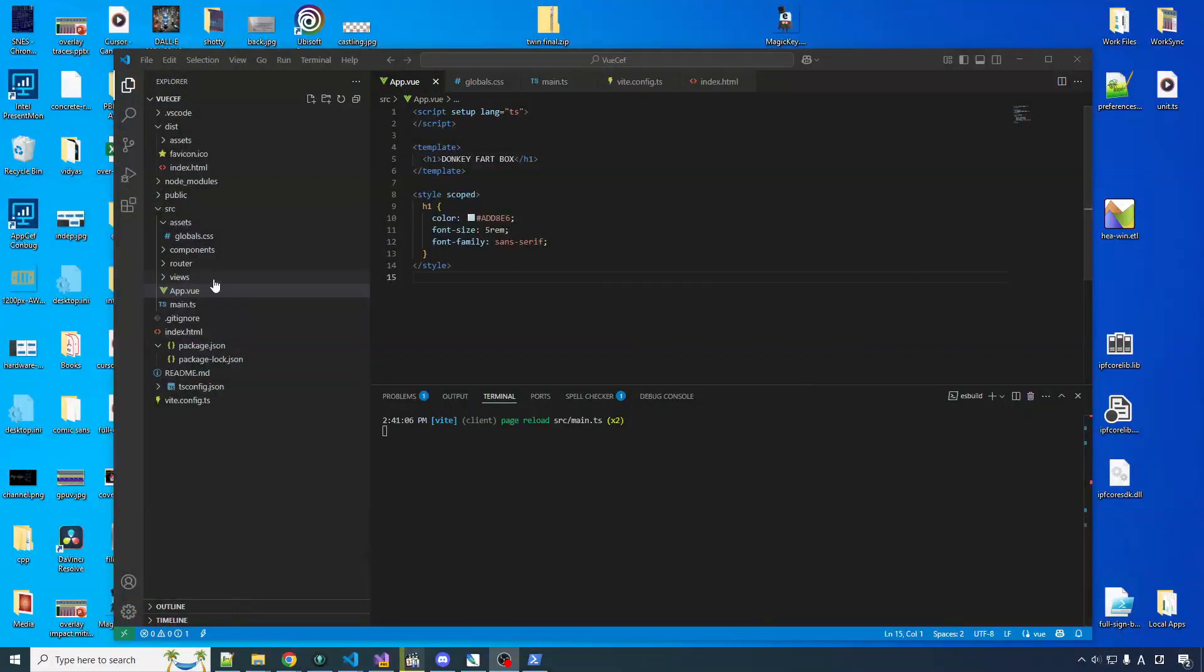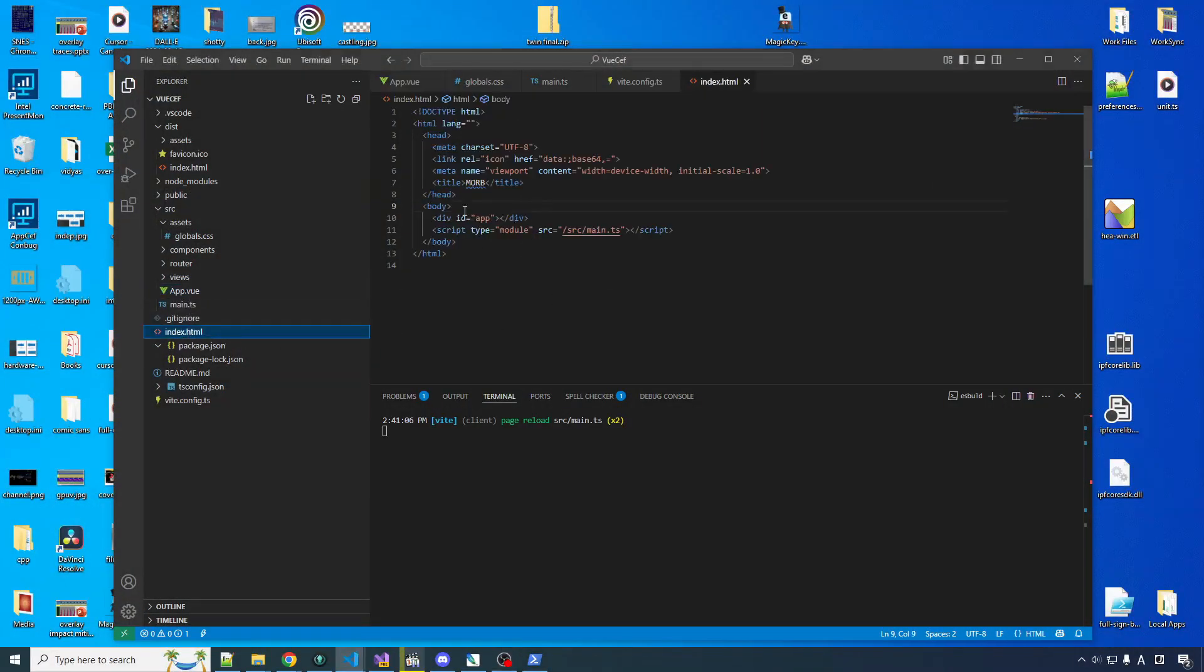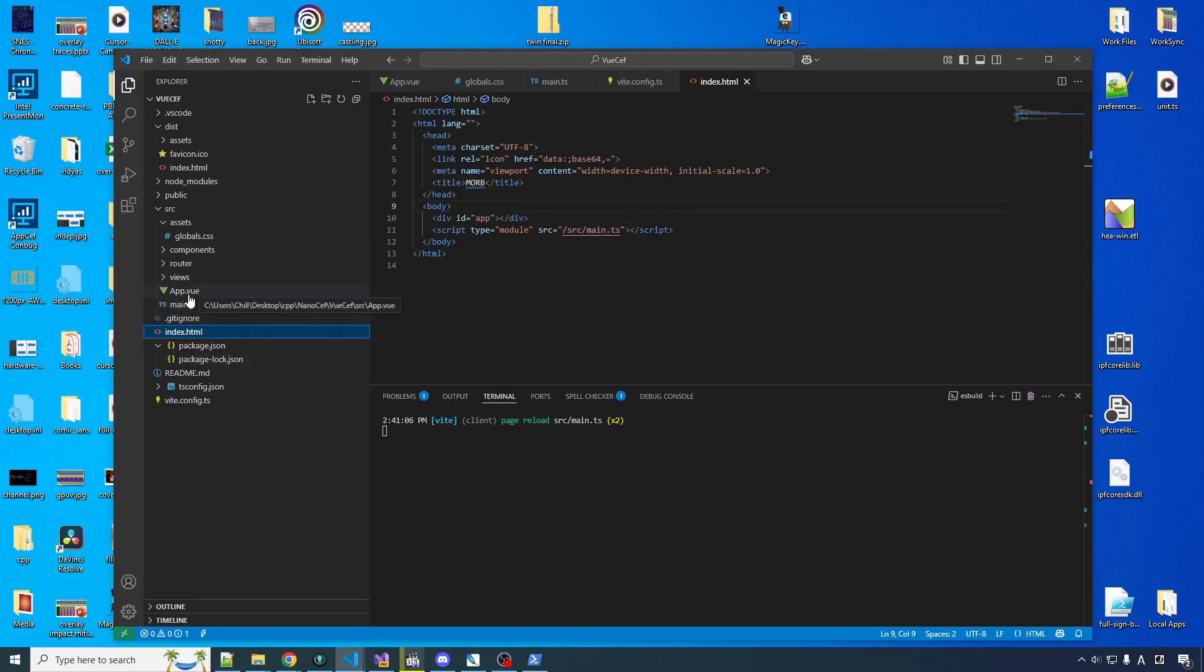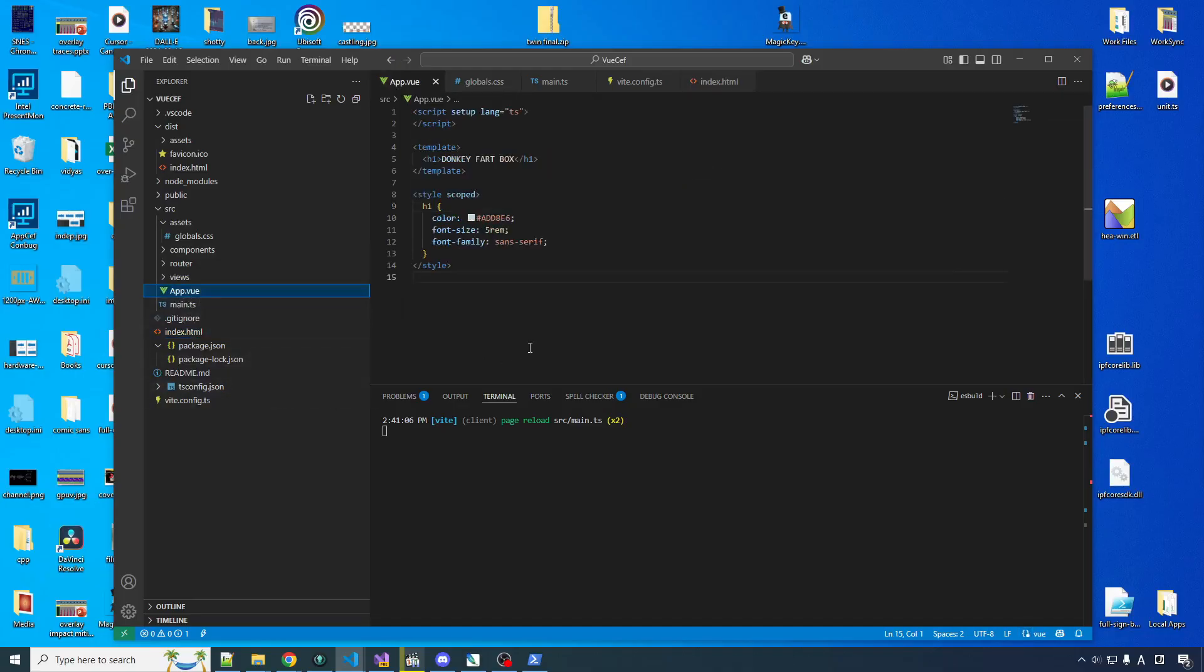Now, the donkey fart box isn't in the index.html. The index loads a script that runs an engine that processes this Vue to generate the donkey fart box dynamically at runtime. Yes! And that, as we know, is much better.